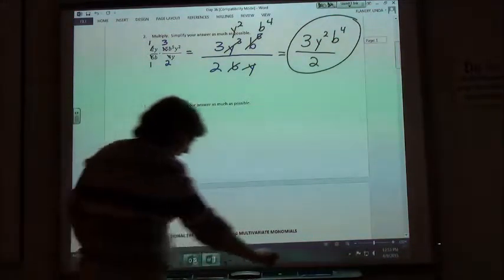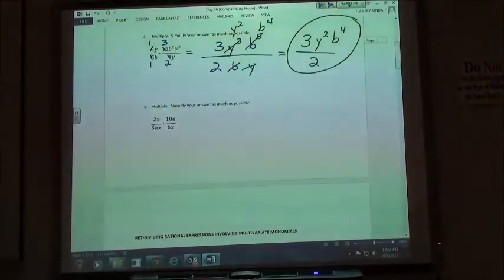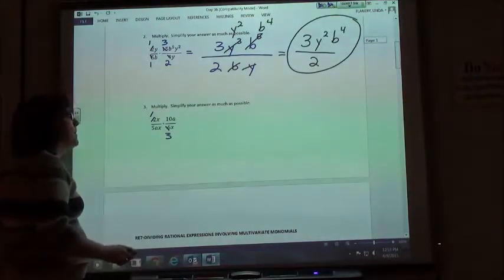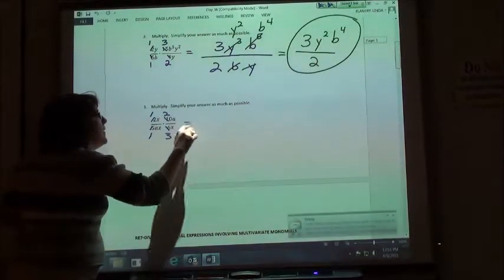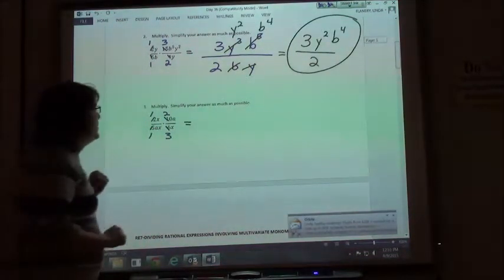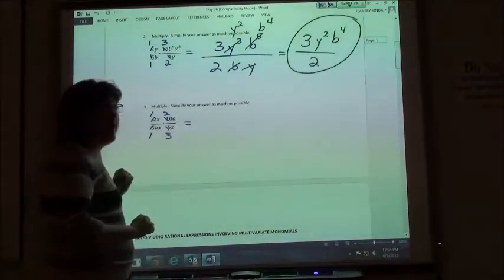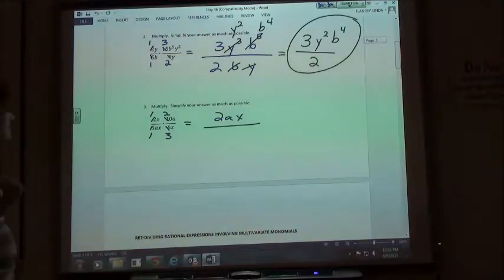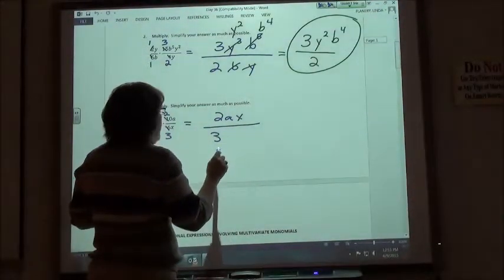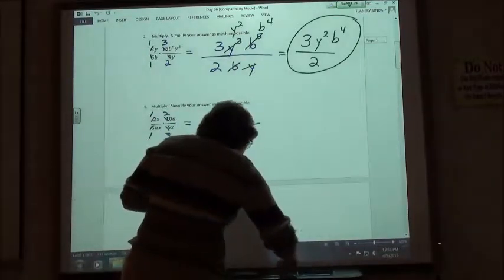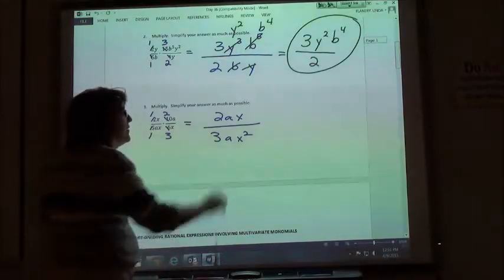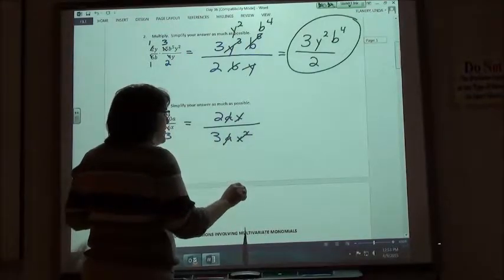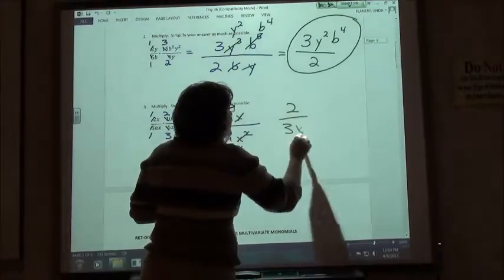One more of those, number 3. We're going to reduce the 2 to a 1 and the 6 to a 3, the 5 to a 1 and the 10 to a 2. Multiplying across the top gives us 3ax, and across the bottom 2ax. So over 3ax squared. What can I do with that? You can cancel out the a and cancel out 1x, and I'm left with 2 over 3x.